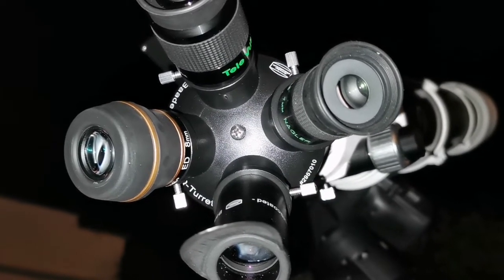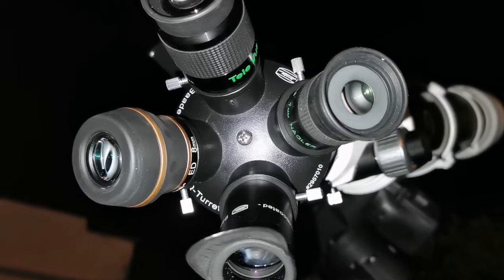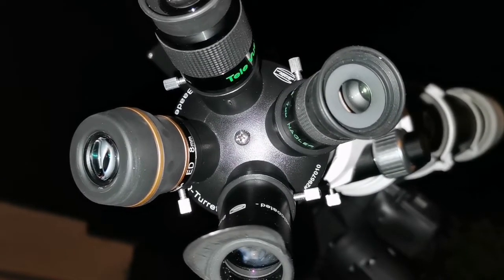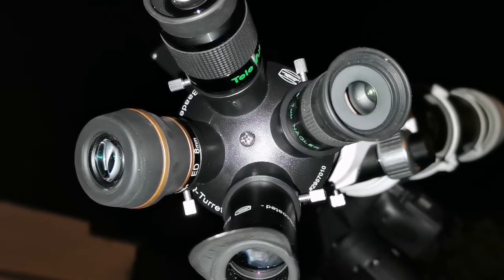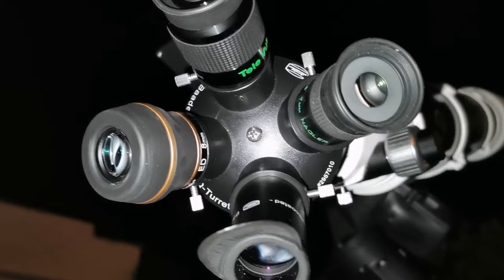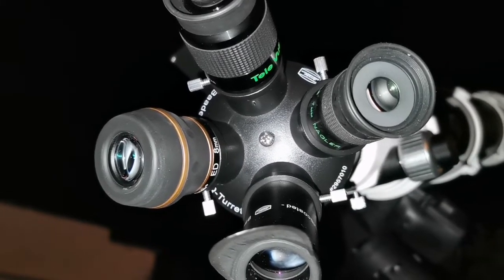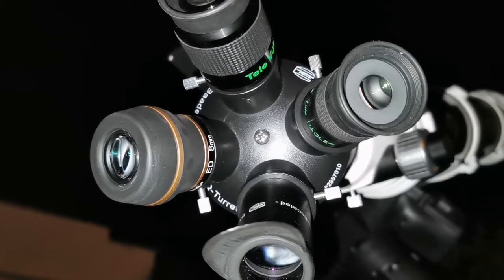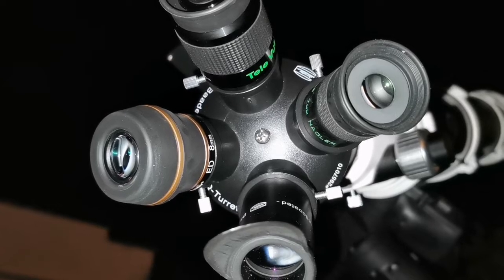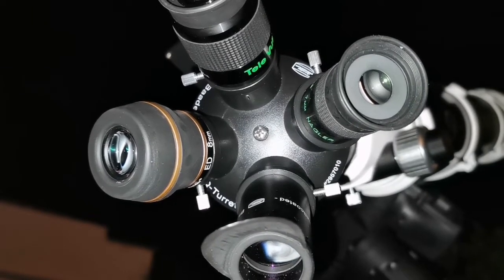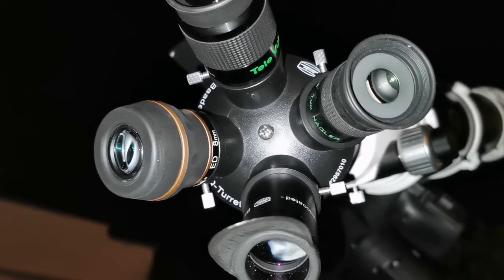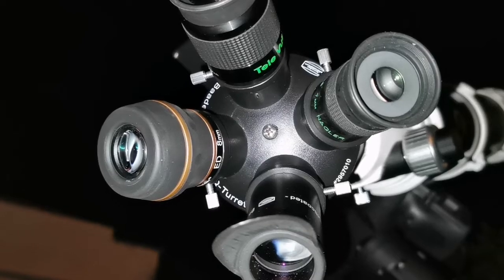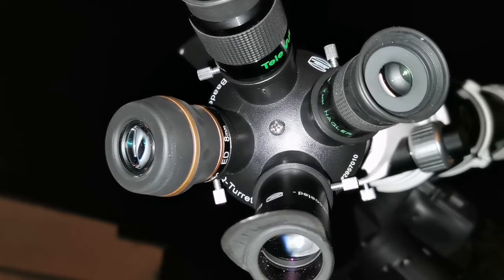I can say that the disk of the planet is slightly sharper in the 7 millimeter Nagler, but the details on the ED 8 millimeter—the actual cloud bands—are sharper on this. So practically, you can focus on the details of Jupiter with much more concentration.